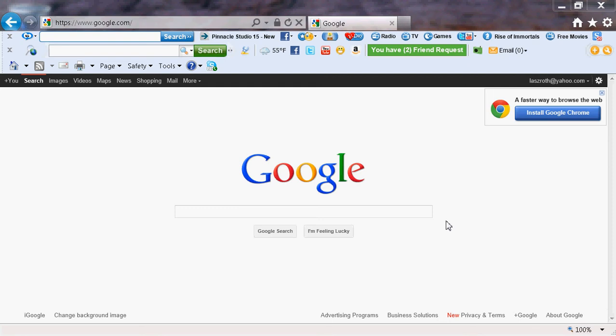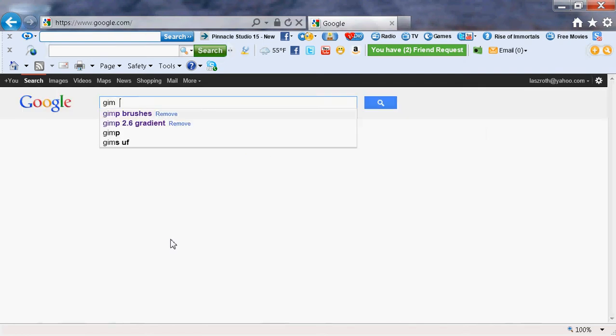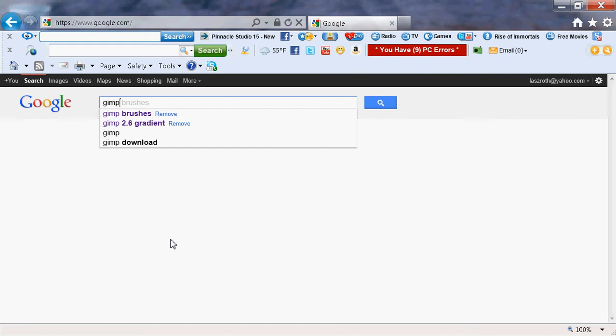Hello YouTubers and fans, tonight I'm going to show you how to install GIMP 2.6 brushes. Let's get to it. Go to Google and type in GIMP brushes.